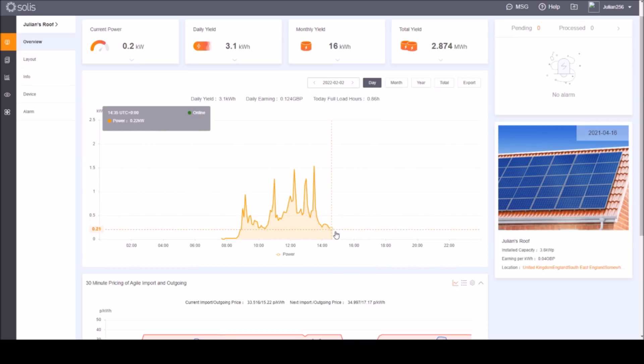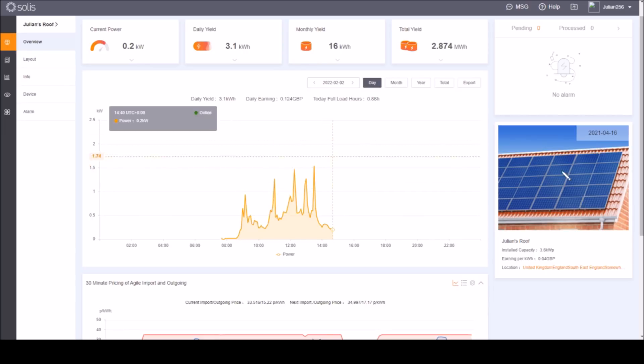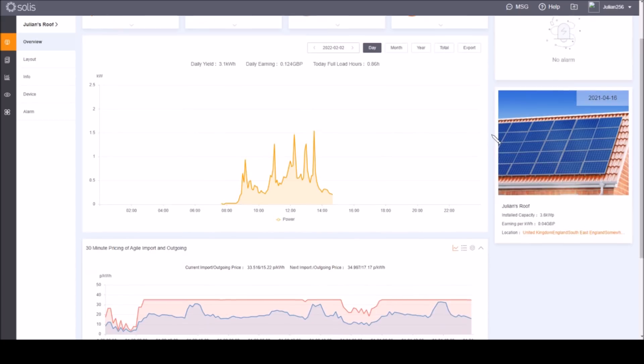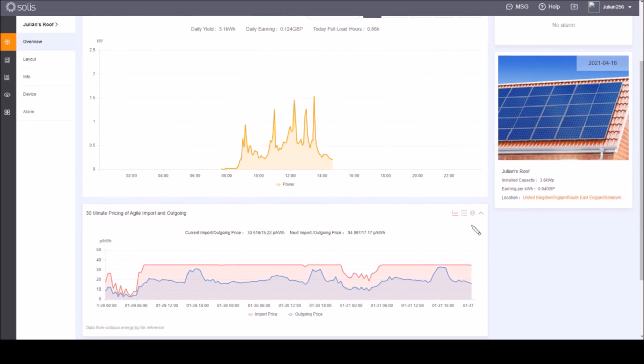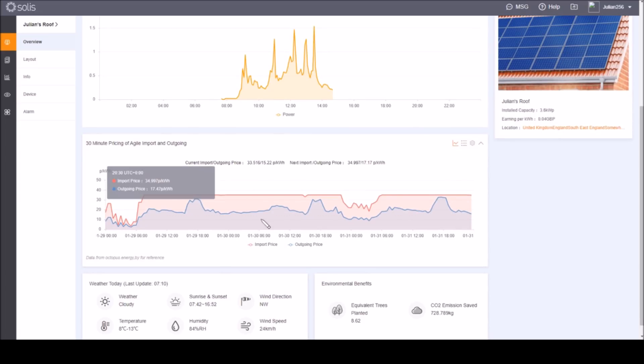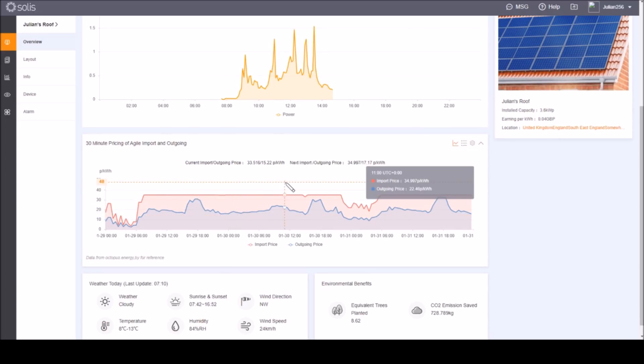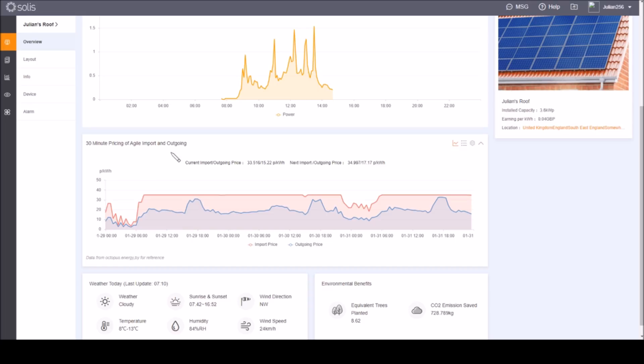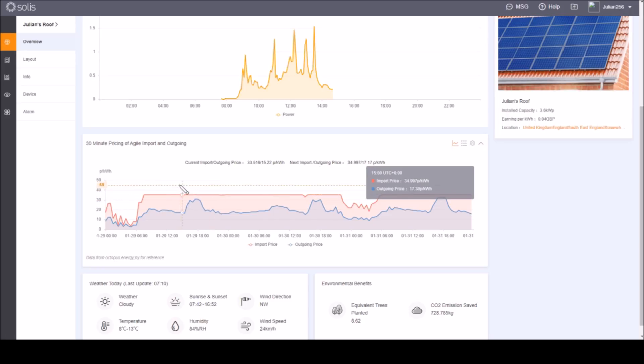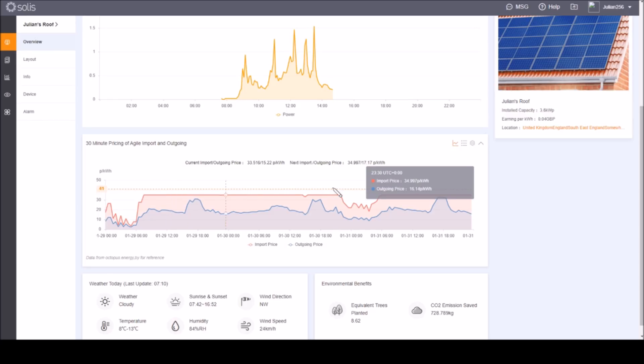This photo here isn't actually my roof, it's just a generic photo of some solar panels, but this appears to be the date that the system was installed, the 16th of April 2021. If you're interested in what this curve is down the bottom here, this is interesting. Solis have recently added this to the portal and what it is, it's the agile import and export graphs showing the price of energy every half an hour.